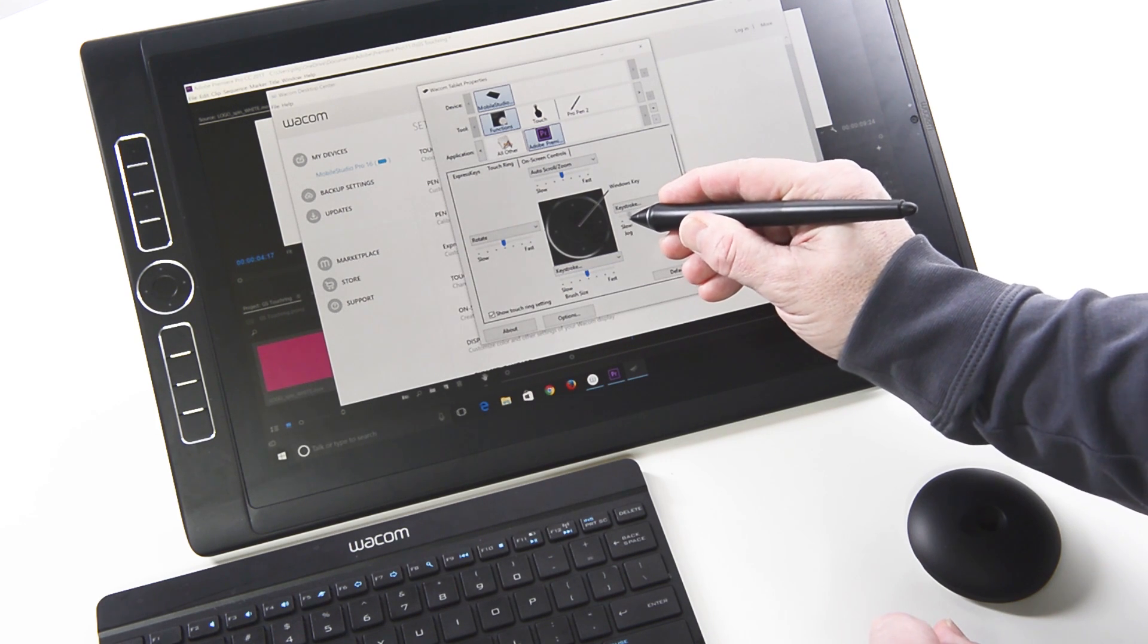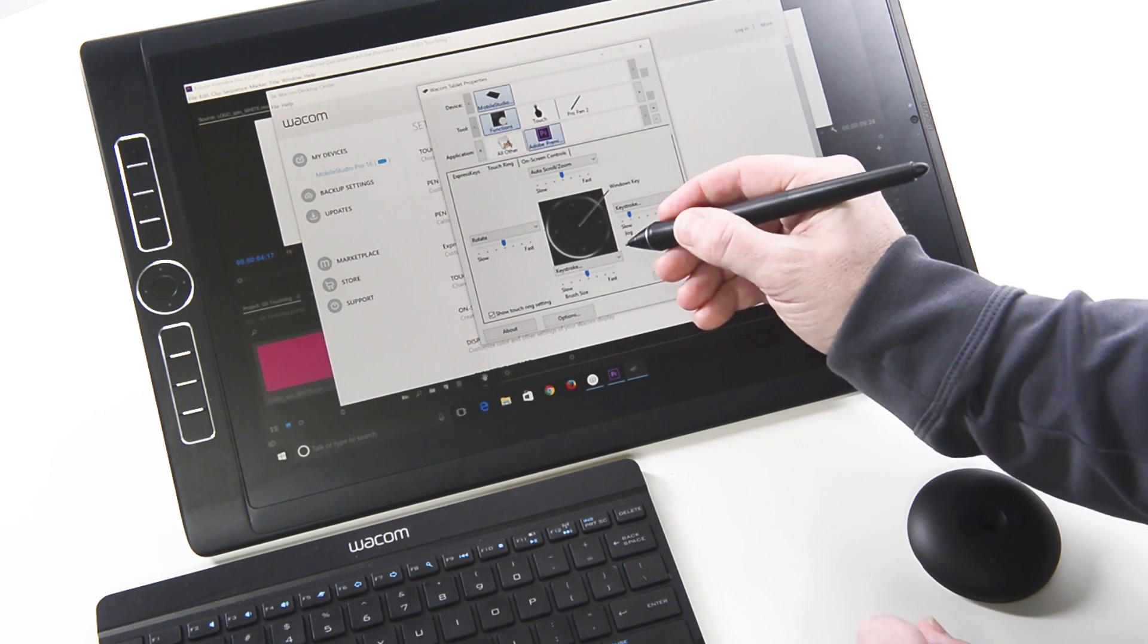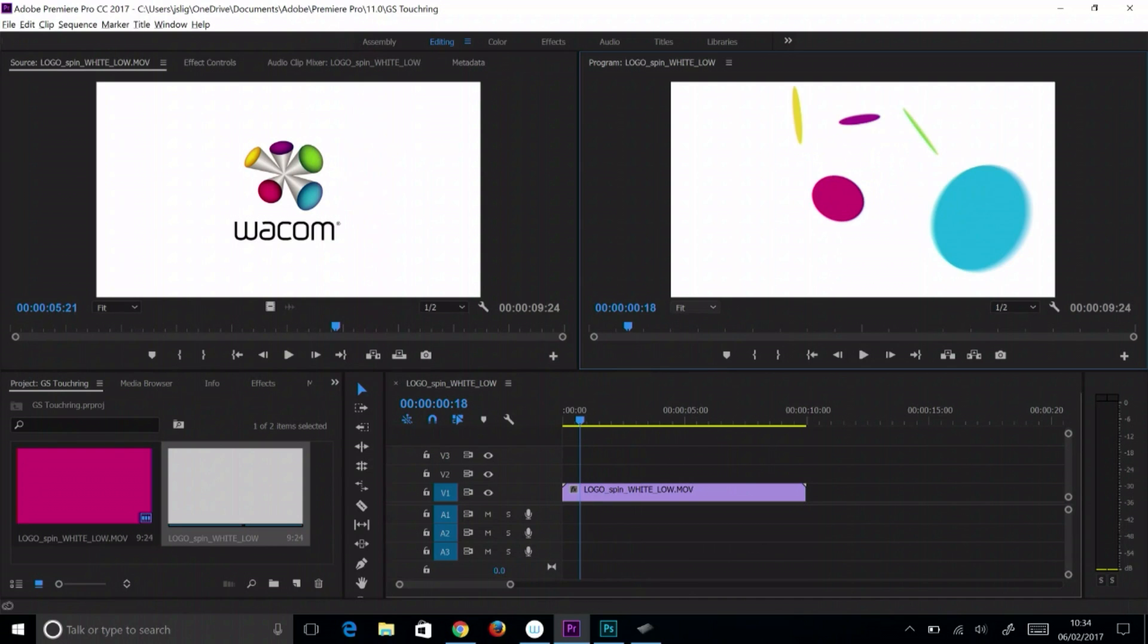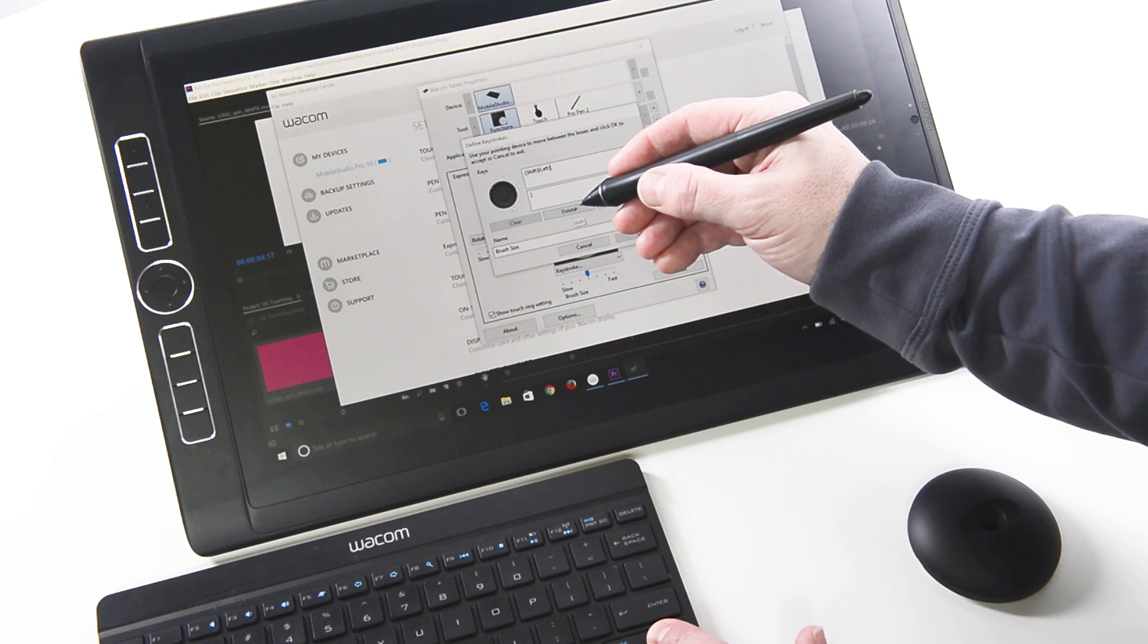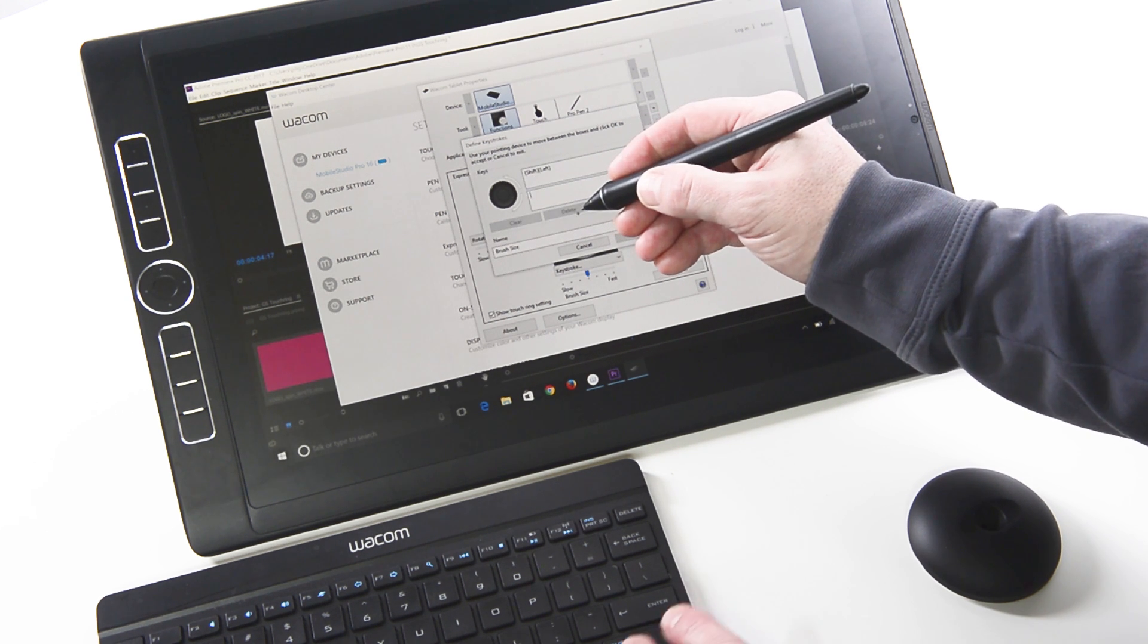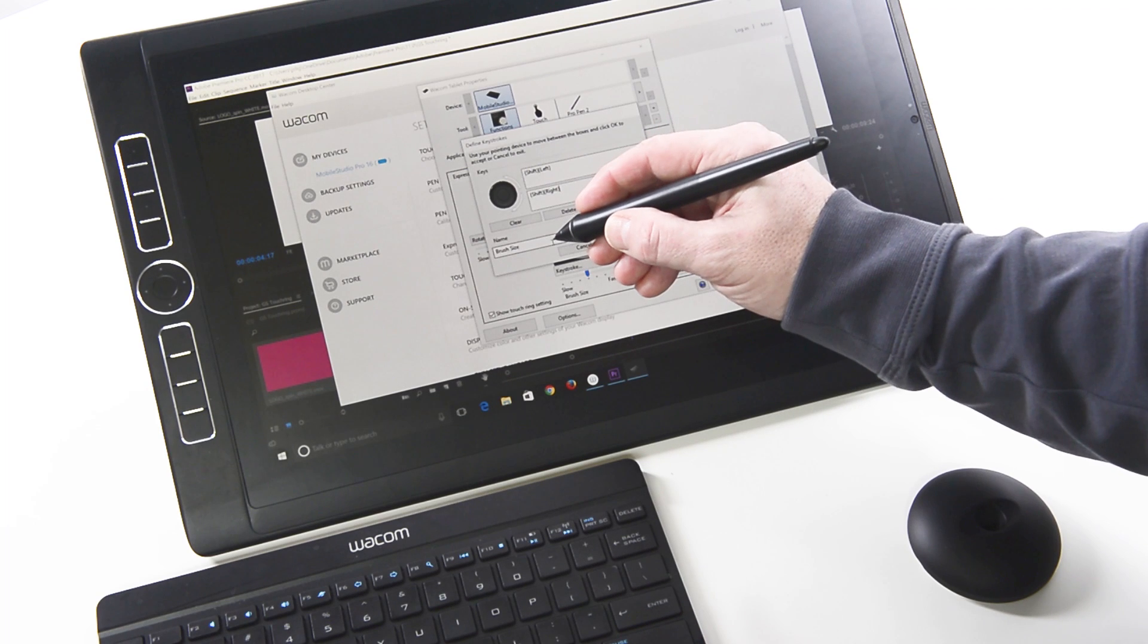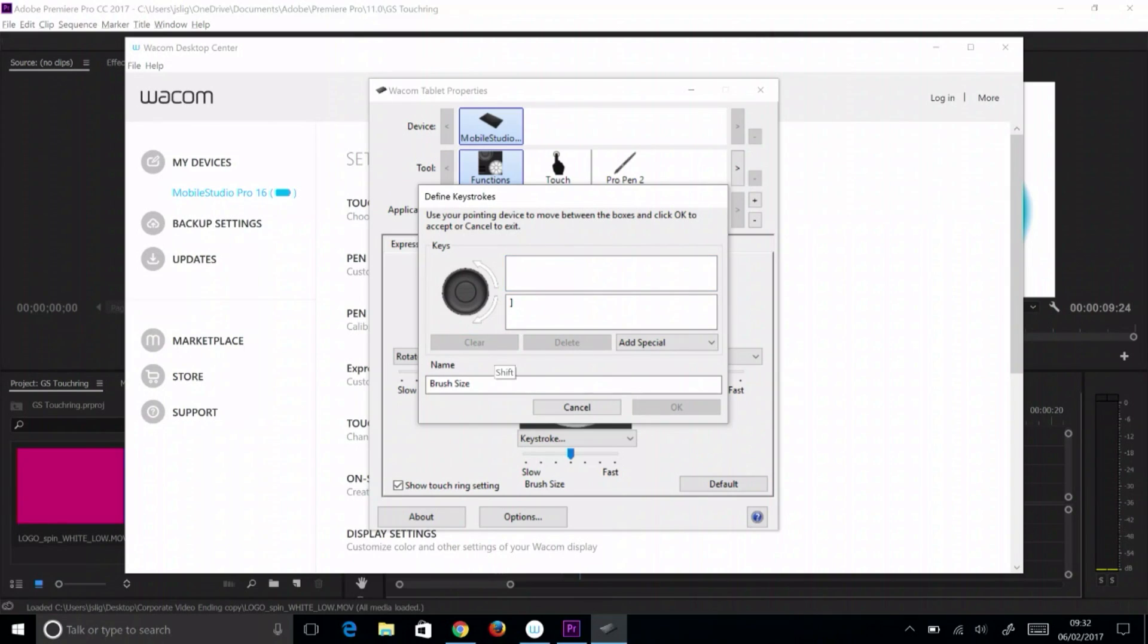Adjust the speed if it performs too fast or too slow. Rather than jogging one frame at a time, the next quadrant can be set to the shift and arrow key to jog ten frames at a time. It is very helpful to have one setting that jogs slowly and another that jogs quickly.